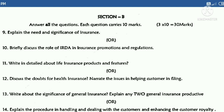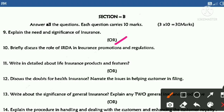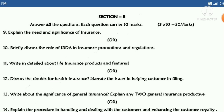In Section B, answer all the questions; each question carries 10 marks. There are six questions with either/or options. The ninth question is: 'Explain the need and significance of insurance,' or 'Briefly discuss the role of IRDA in insurance promotions and regulations.'